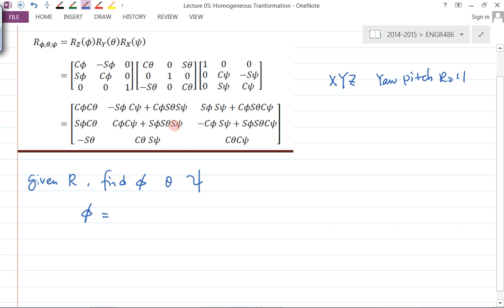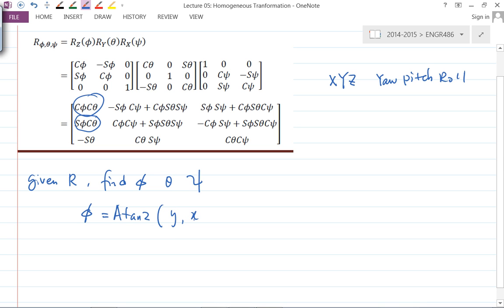To find the phi angle, I can make use of two elements. That ratio is tangent of phi, but instead of tan-inverse we use atan2. The atan2 function takes the y-component and x-component. In this case the y-component is r21 and the x-component is r11.